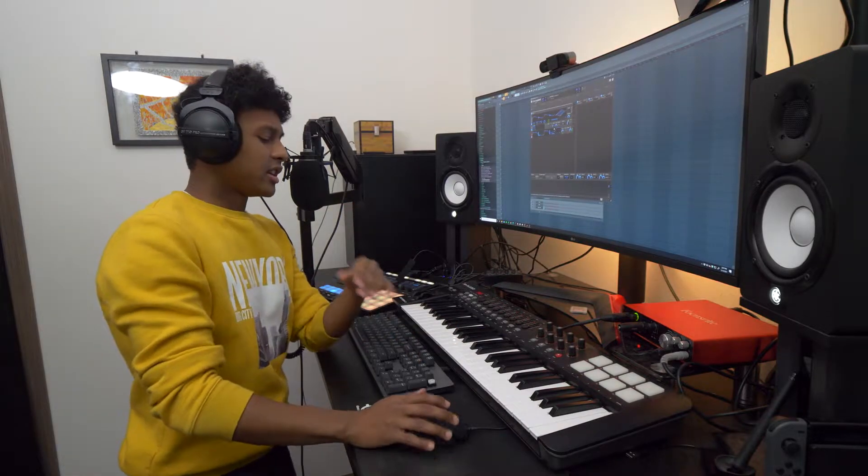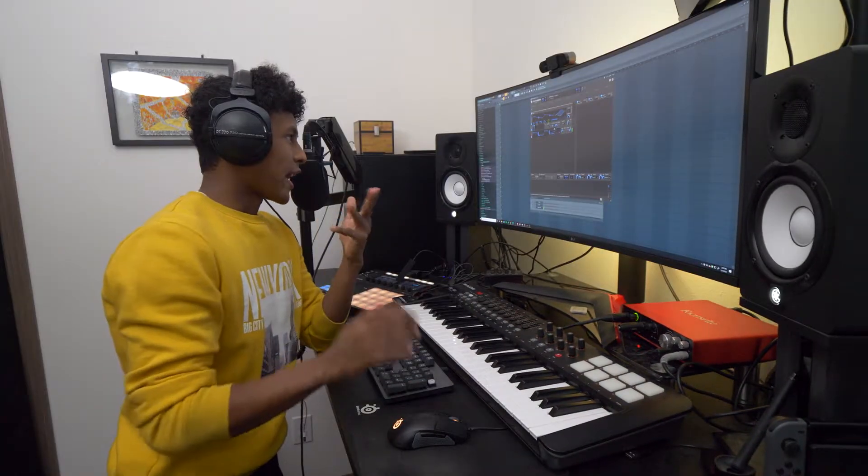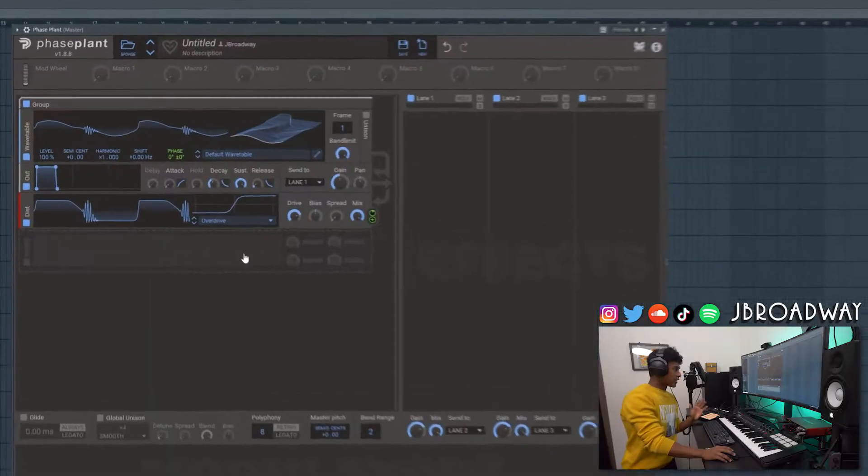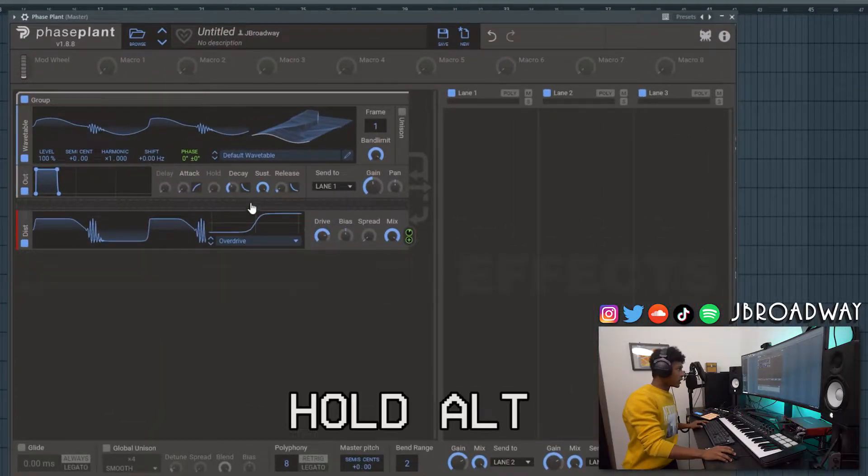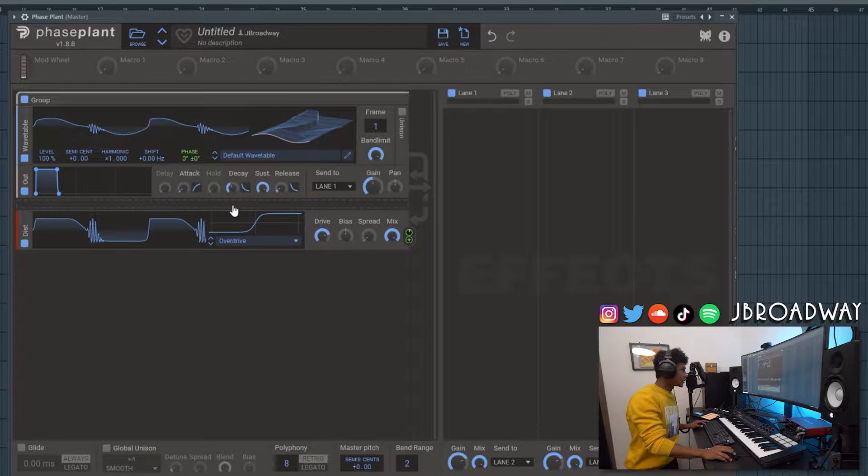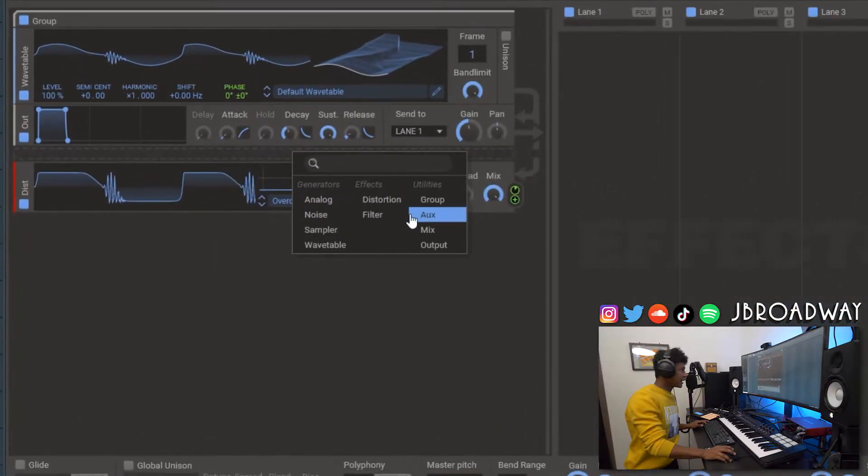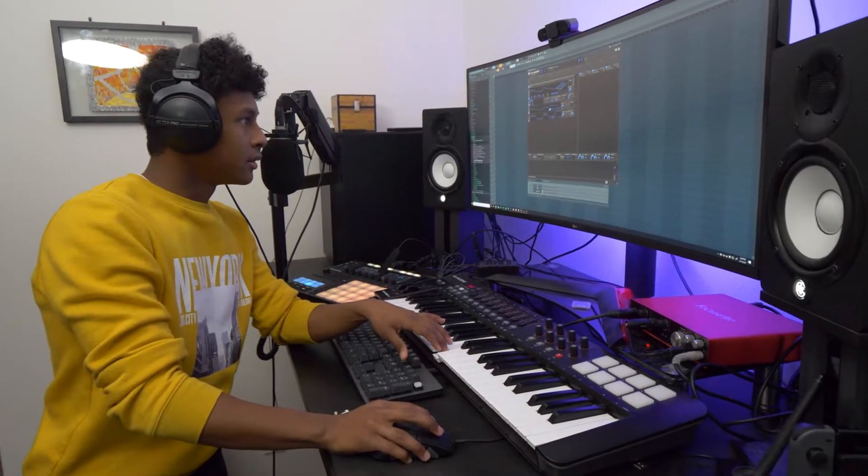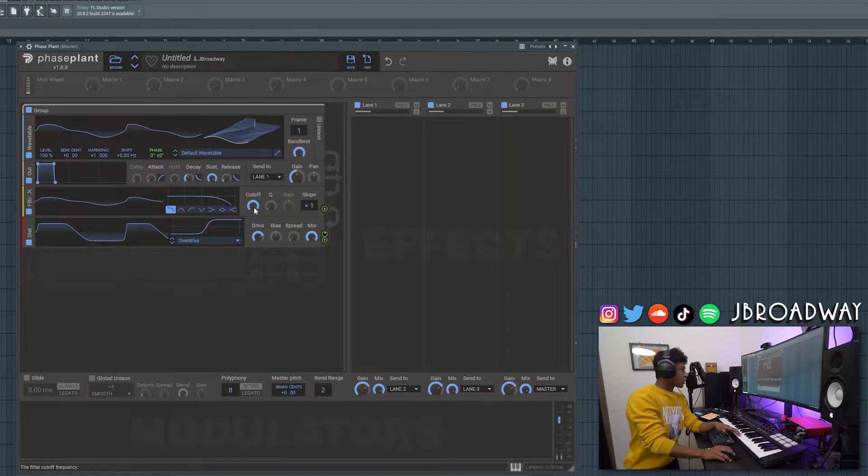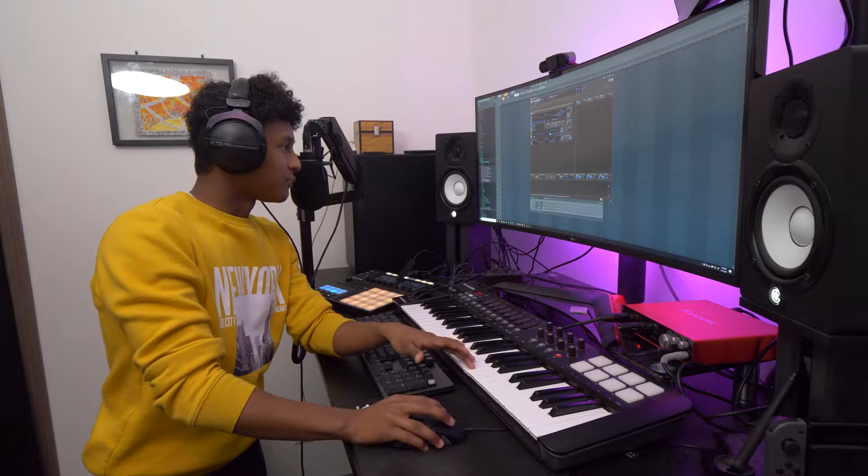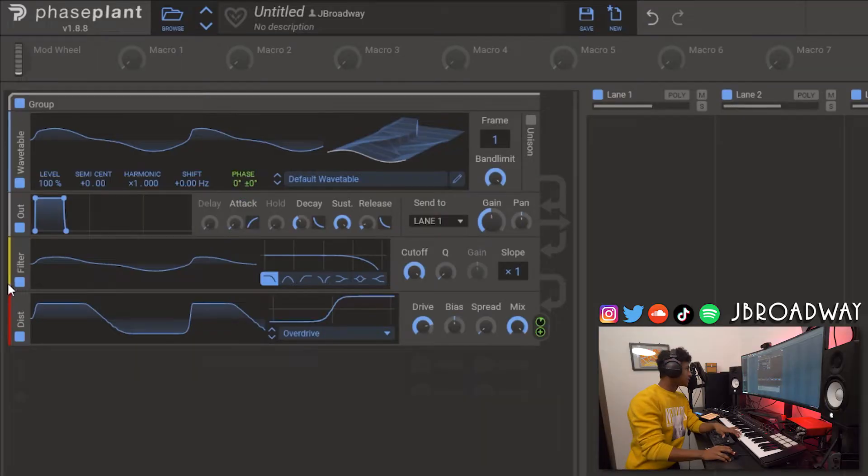As you can hear we have a lot of harmonics up in the higher regions. So to fix that I'm going to hold alt here and when you hold alt it allows you to insert modules in between modules. So I'm going to click here and add in a filter. Just adjust according to taste. So now that removes some of the higher upper harmonics.